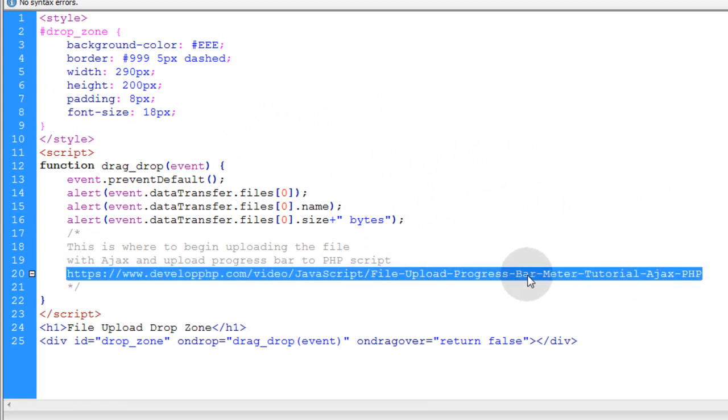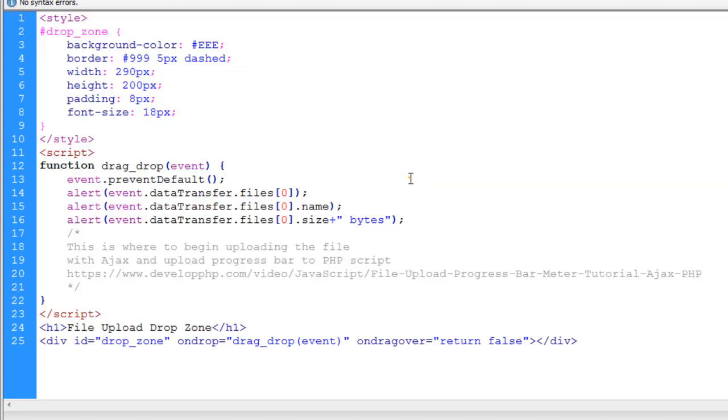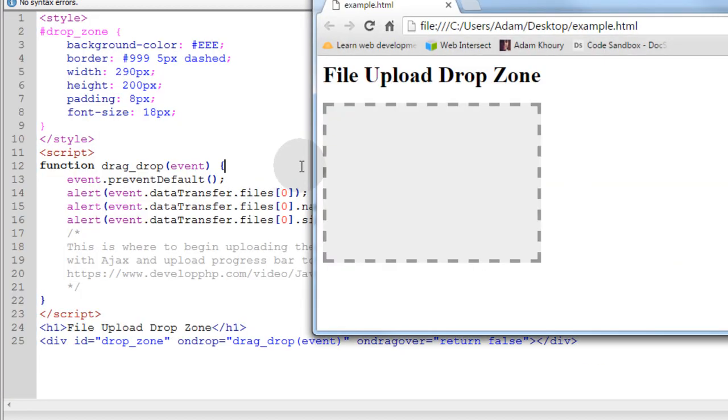But don't worry, I'm going to put that link in the description of this video. And it's also going to be at the page on developphp.com where all of this code example resides. So I'm going to go ahead and give this a test in my browser and see what happens.